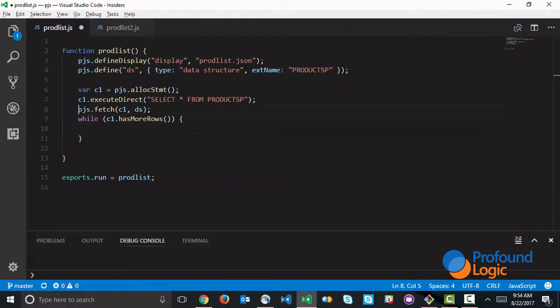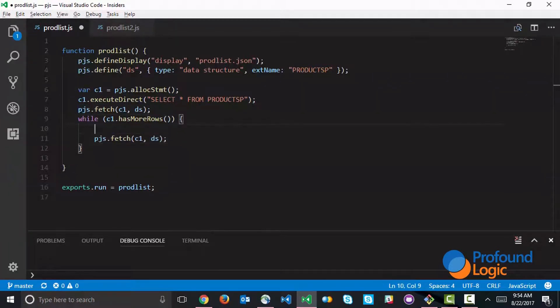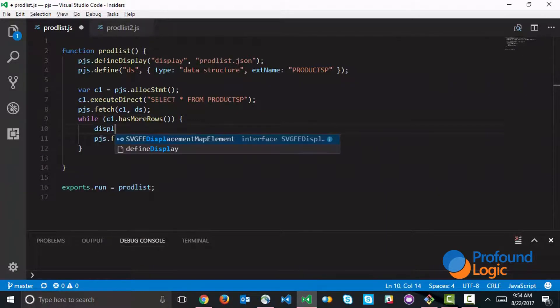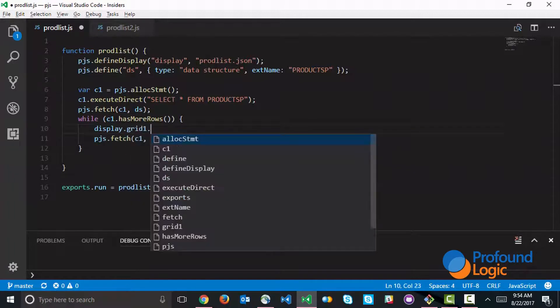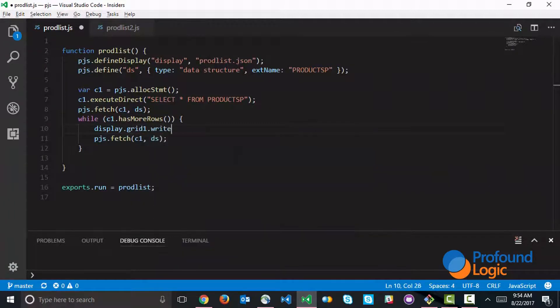We can keep on fetching while we have more rows to read. And with each record that we read, we're going to write that to the grid. This is done with display.grid1.write.